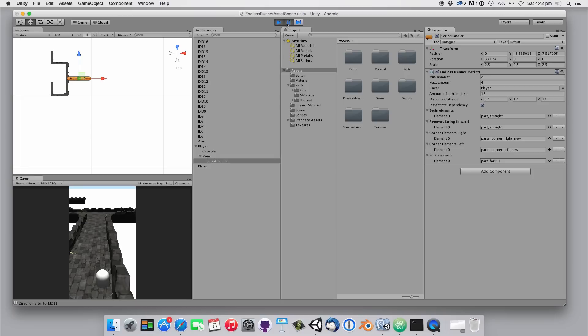As soon as we passed the first parts the script deletes them and places new objects at the current end of the path. If a fork element is placed it will continue on both sides until it recognizes if we moved right or left and it will then continue only on the appropriate side.